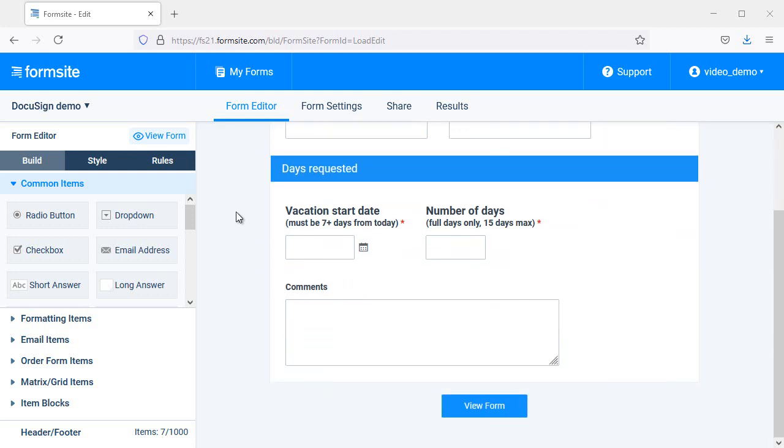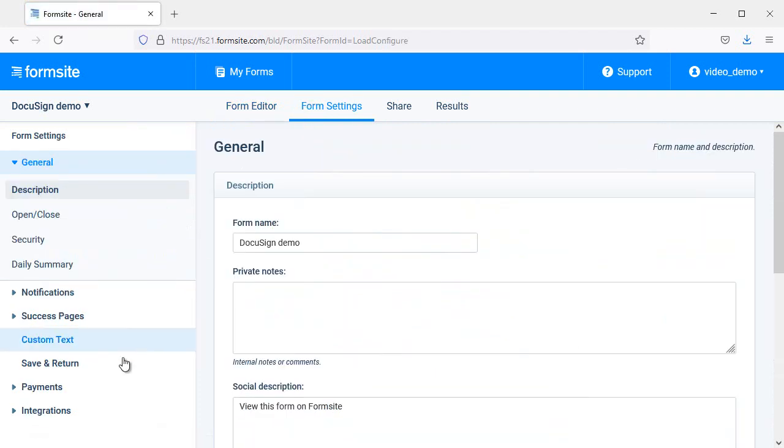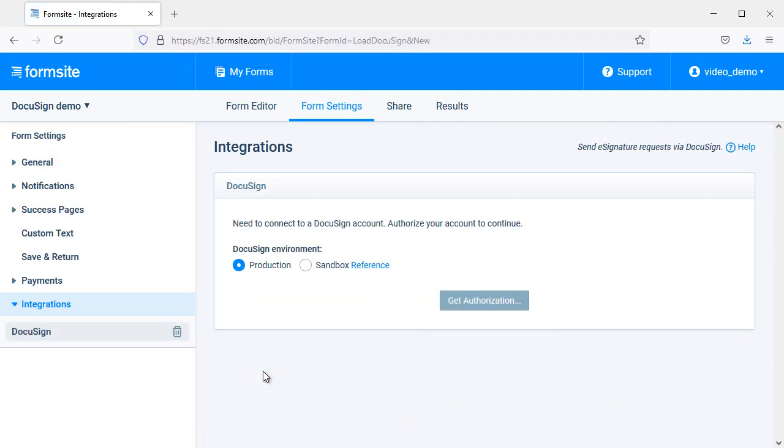Start by making the form, then enable the integration on the Form Settings integrations page by clicking the DocuSign integration and connecting to your account.